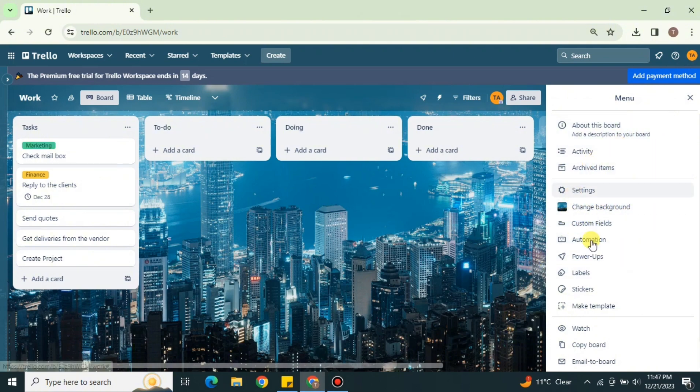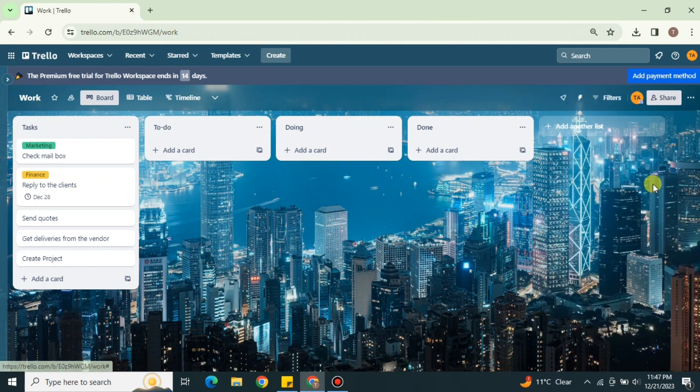There are other options available that you can explore and use later. If you want to see other views, like the Table view, you can access that, or add the Timeline view which shows what work is scheduled on which date and which days are free. You can also filter tasks, use the Automation feature, use Power-Ups, and share the board with team members. The More section has additional options to explore.